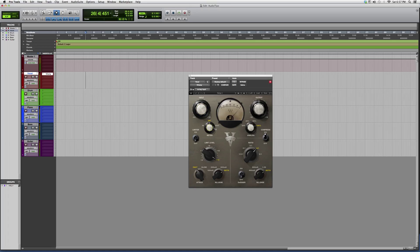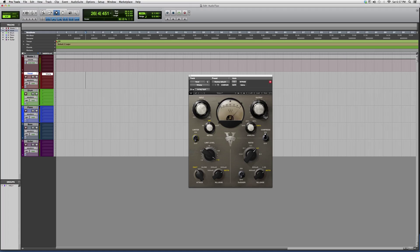And on the meter you got your gain reduction, you got your in and your out. You can have a limiter on or limiter off, and it basically works as input works for input, output works for output.